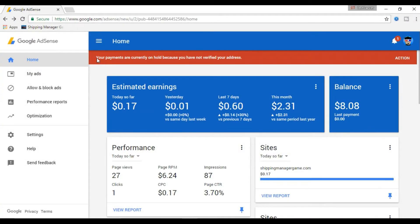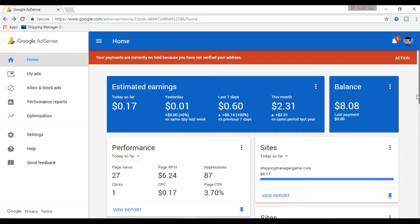This action bar will pop up once you hit $10 in your AdSense account. Google does this verification just to verify that you are the right person. So how to verify your address?